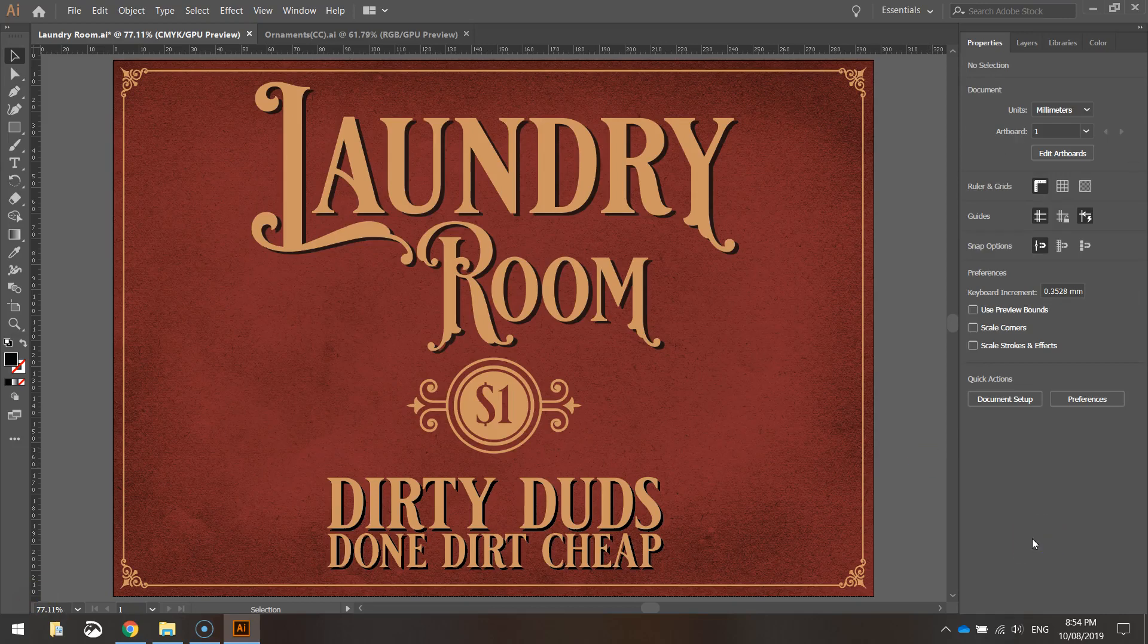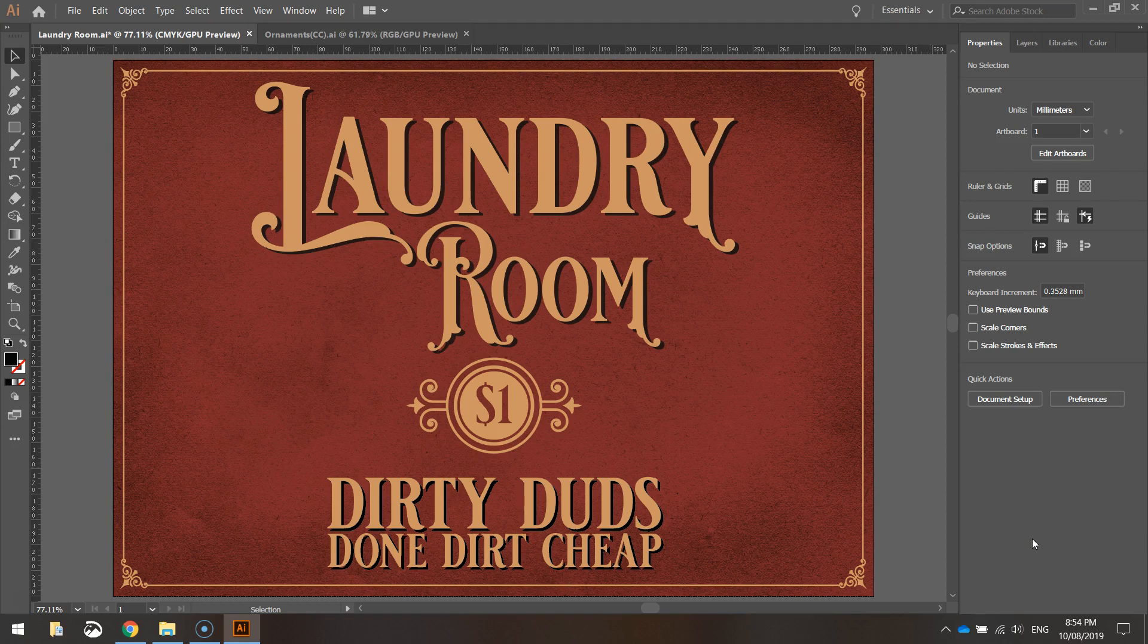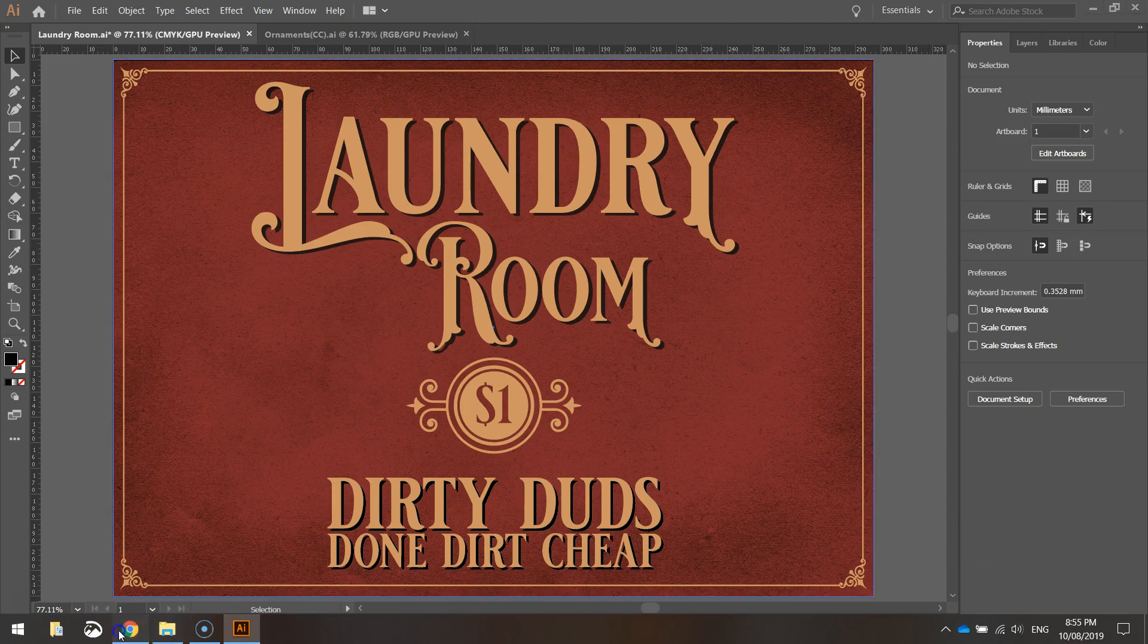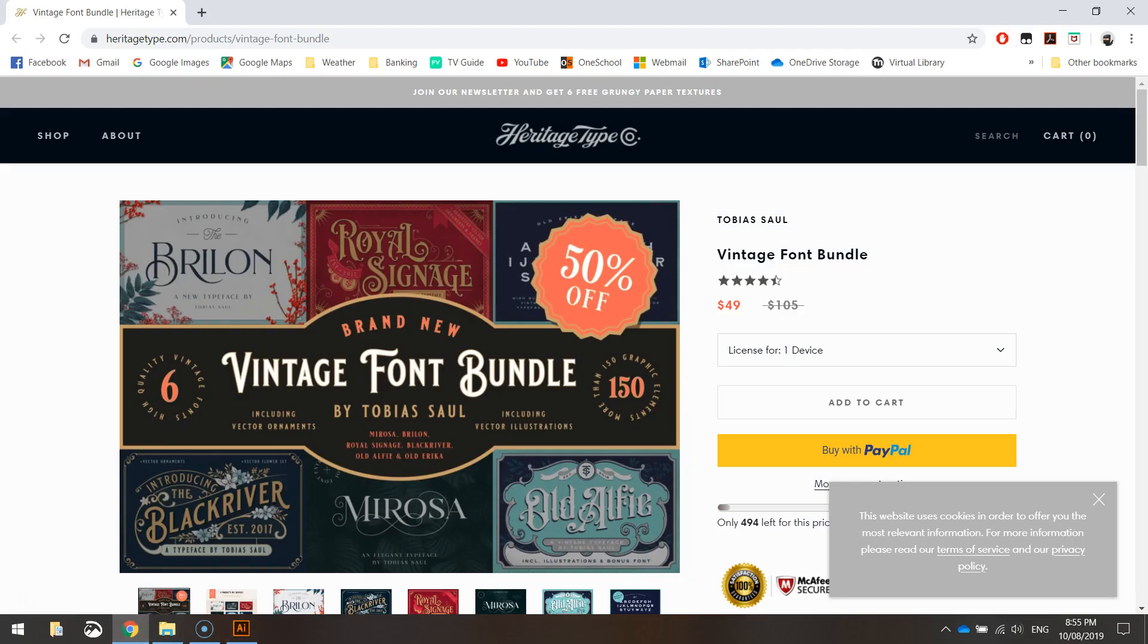In this video we are going to be using Adobe Illustrator to create this vintage laundry room sign. To create this document you'll need to go online to heritagetype.com and download the vintage font bundle.